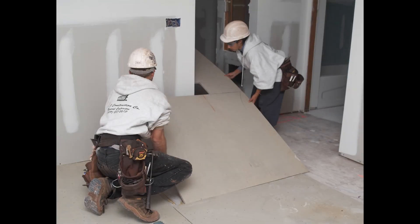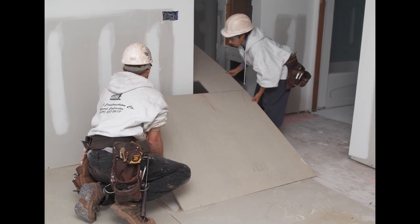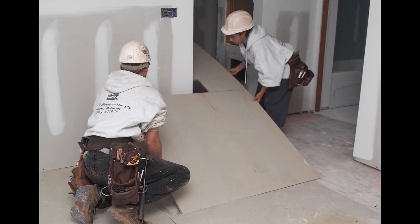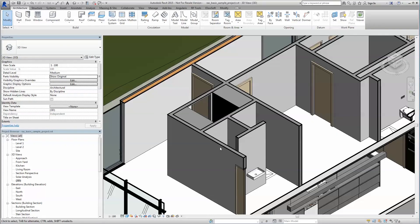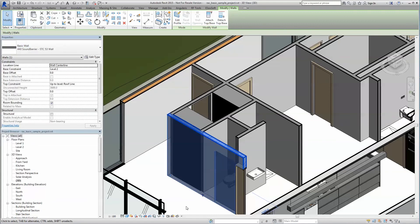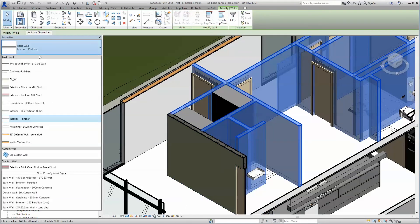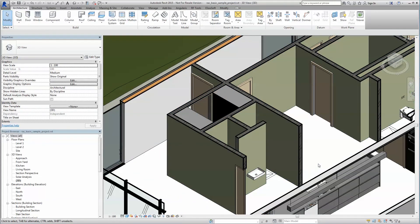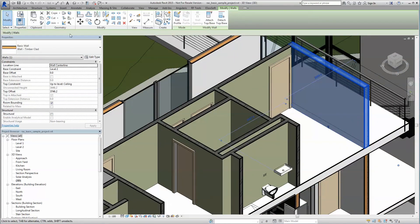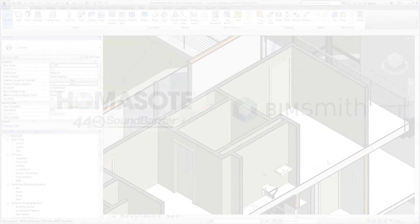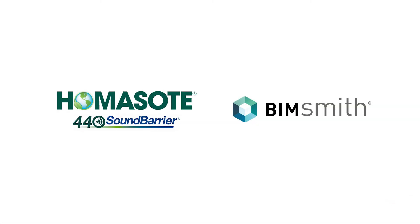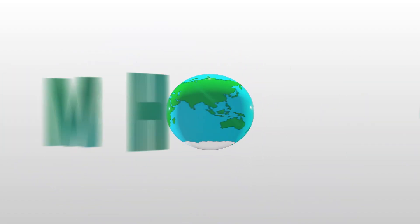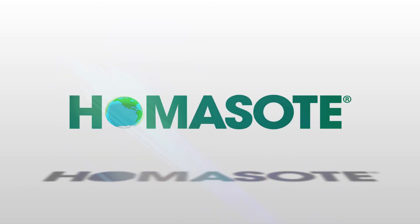We're certain you'll find the quality, craftsmanship, and performance of our products to be unmatched. Combined with the seamless integration of our BIM content, you'll have all the tools you need to give your client the best possible performing assemblies. For more information or to access our BIM content, visit us at bimsmith.com/HOMASOT today. HOMASOT. Sensible Sound Solutions.